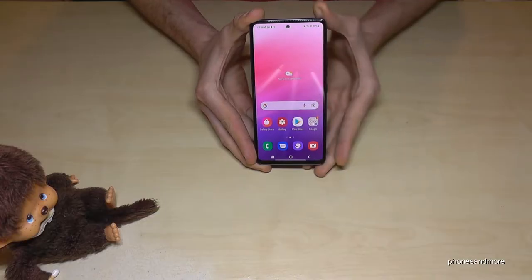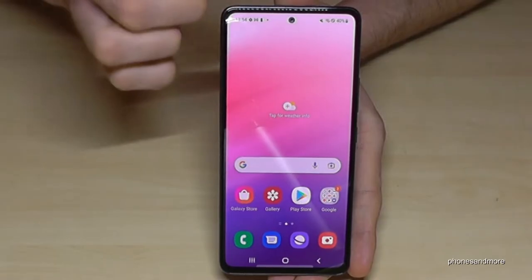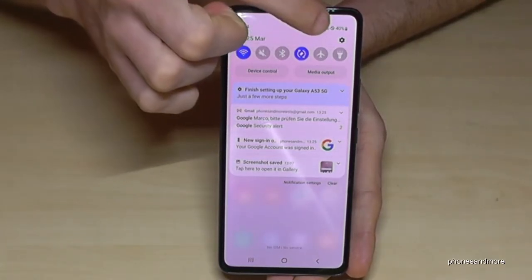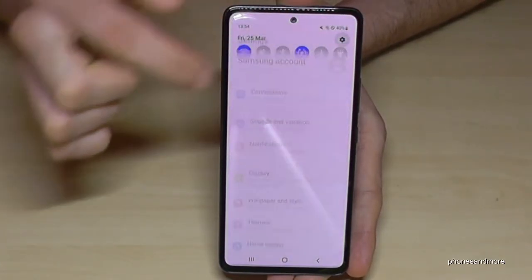Okay, for that we will need the settings. So just scroll down here, and you will have the symbol for the settings. Tap it.